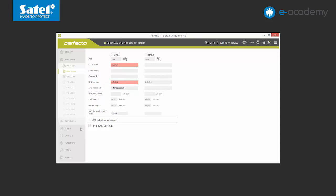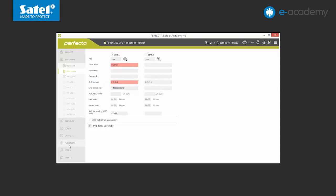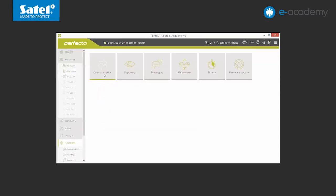Then, go to the Functions tab and select the Communication menu. Highlight the first two options on the SATL server list. The first one is responsible for the connection to the mobile application, while the other allows the use of push notifications. The last option applies to the PerfectaSoft remote connection to the control panel. We'll go back to it a bit later. Then, you send data to the control panel.